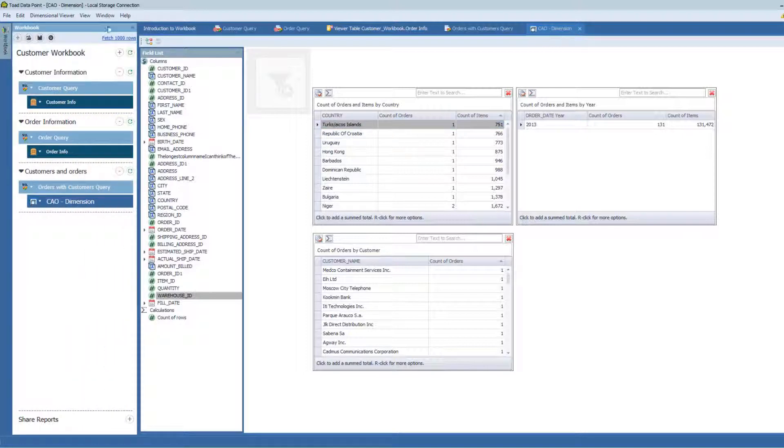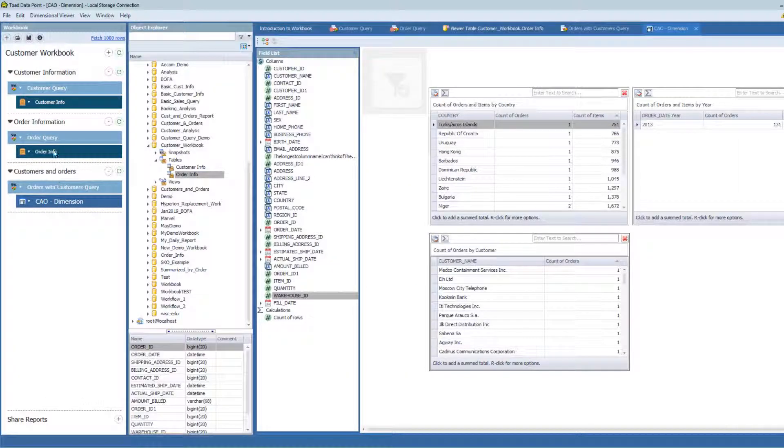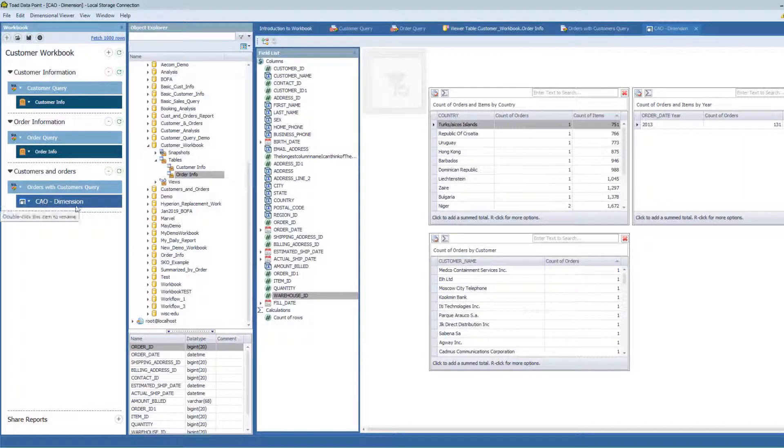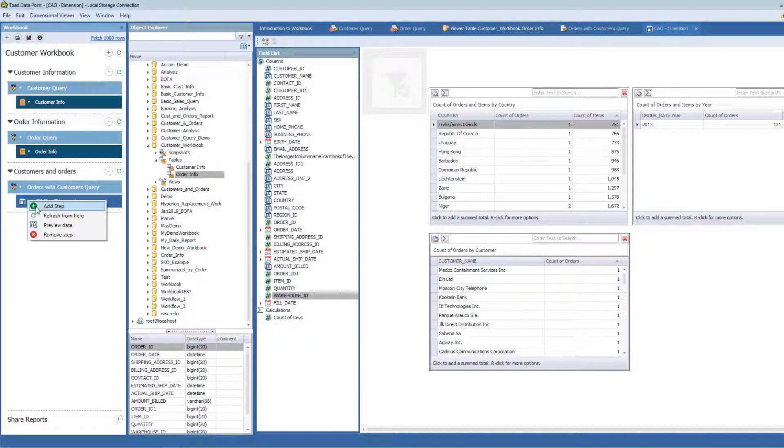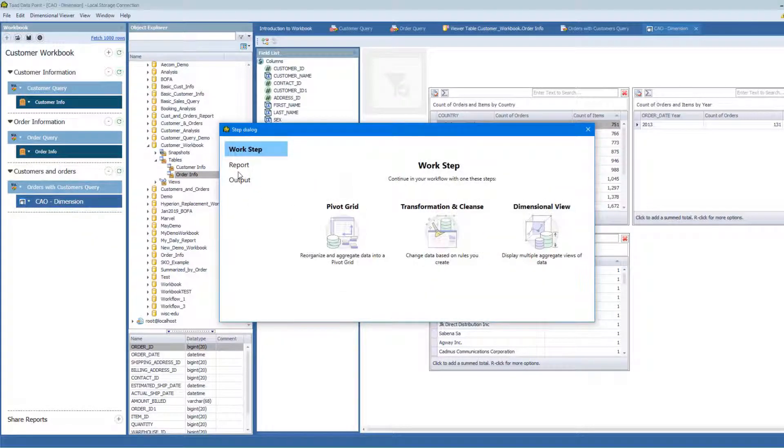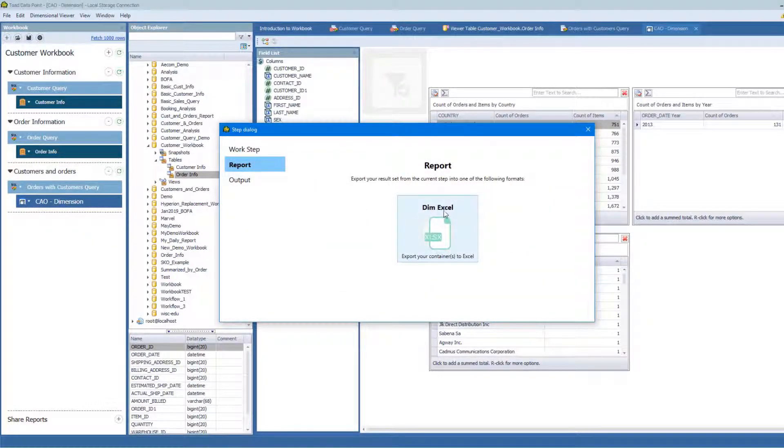So I'm going to go back into my workbook now and I'm going to look at this item. Here's my dimensional view, my customers and orders and I've got this dimensional view. I'm going to add a subsequent reporting step here. I'm going to output this to Excel. You can see it's a special kind of output to Dim Excel.